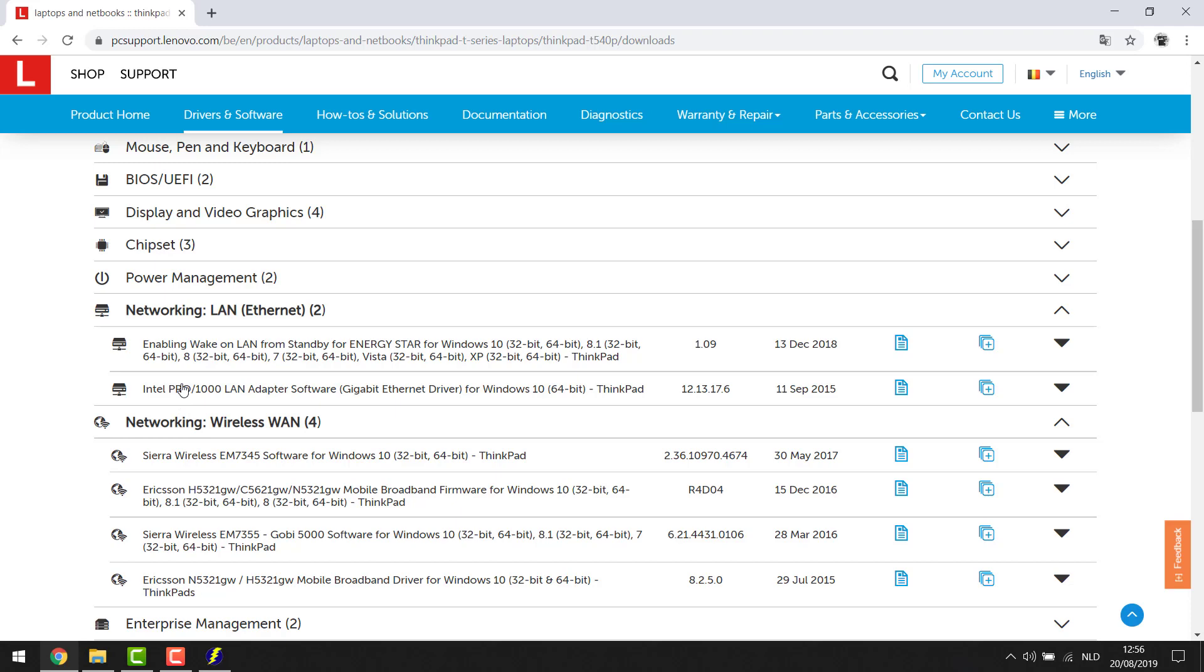So that's how easy it actually is to manually update your driver. Also if you go to these websites you always have the latest version of your driver available. Now as you did that you're gonna want to restart your computer and normally that should be it. So normally you shouldn't have any blue screens anymore.